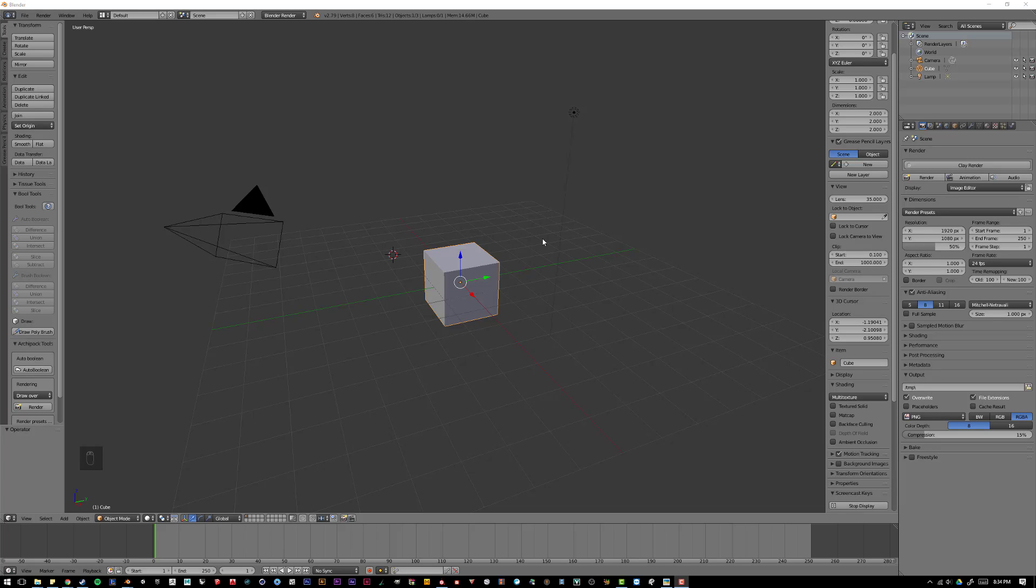Plugins basically allow you to do very specific things within Blender, or add things to Blender that did not previously exist in the program. And through plugins, you can streamline a lot of the work you're trying to accomplish.